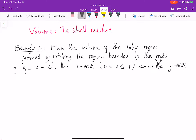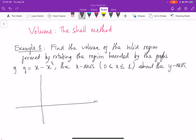You see here is the big difference between the shell method and the disk method. But let's graph this function first. So this function looks like this.